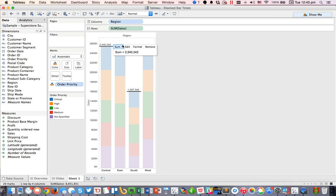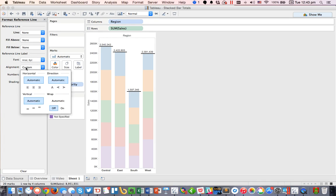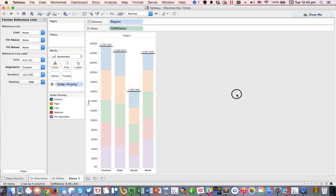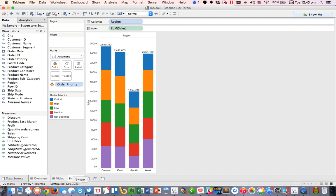Now, one of the things that Tableau does in version 9 is you need to format these because the labels are left justified by default, so I'm going to go ahead and set them to center justified. So that's the first option, and let's go ahead and rename this sheet. Let's call this our reference line method.